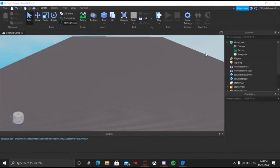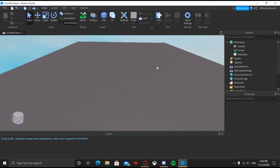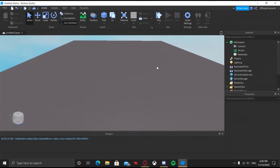Hello everyone, welcome back to my channel. I hope you guys are having a wonderful and amazing day just like me. And today I'm going to be showing you how to make developer products inside of your Roblox game.